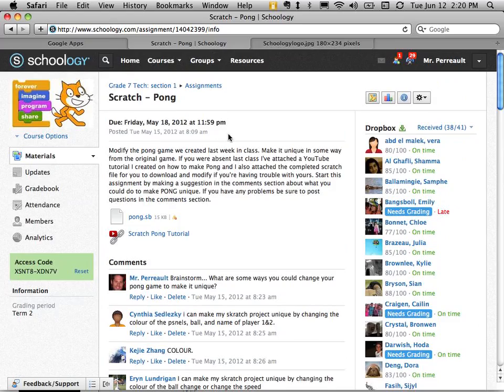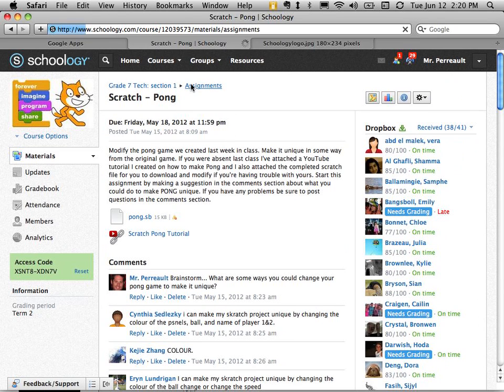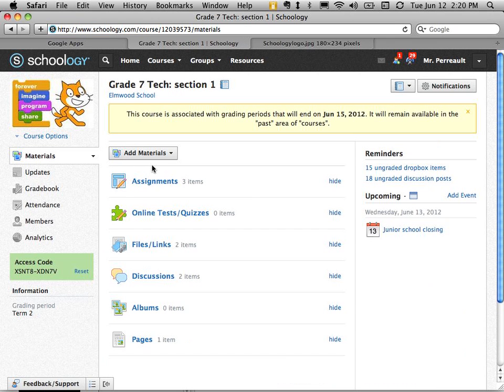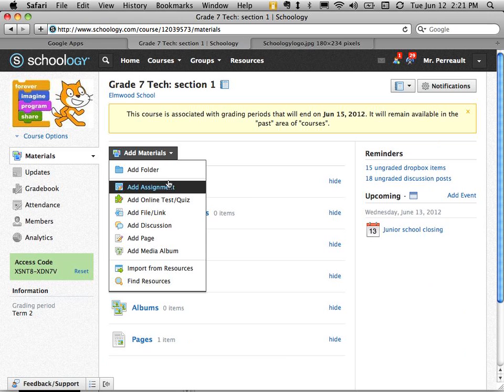So let me go back to assignments and what I'm going to do, actually I'm going to go all the way back to materials so I'll click here and I'm going to add a new assignment. So I can show you how to create one.